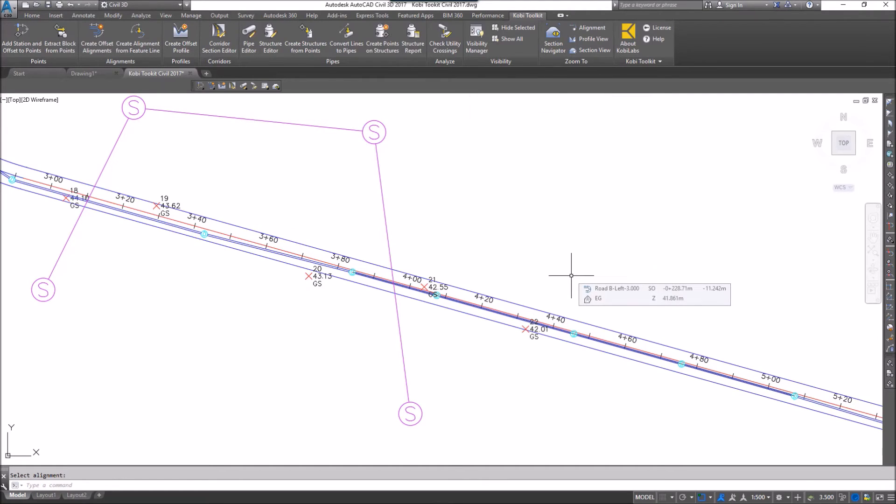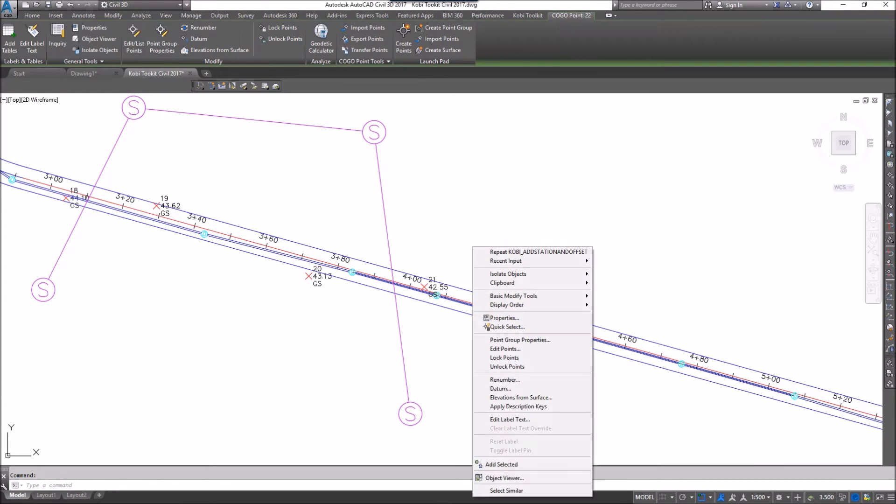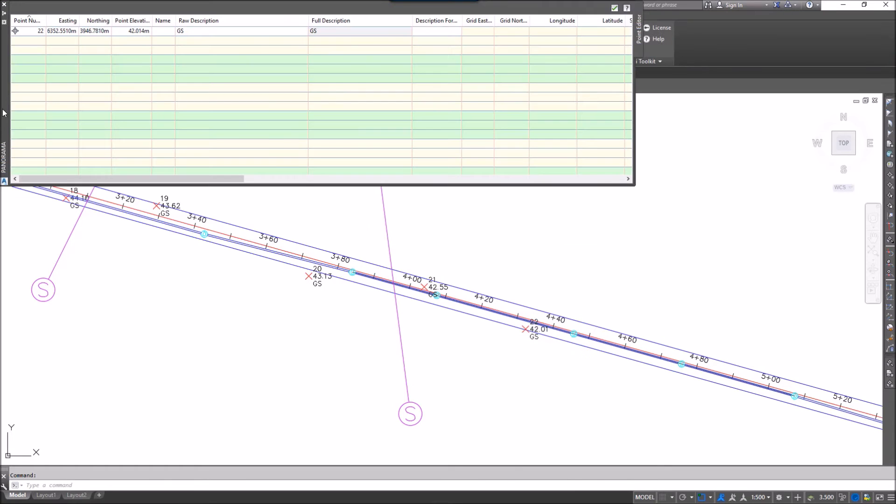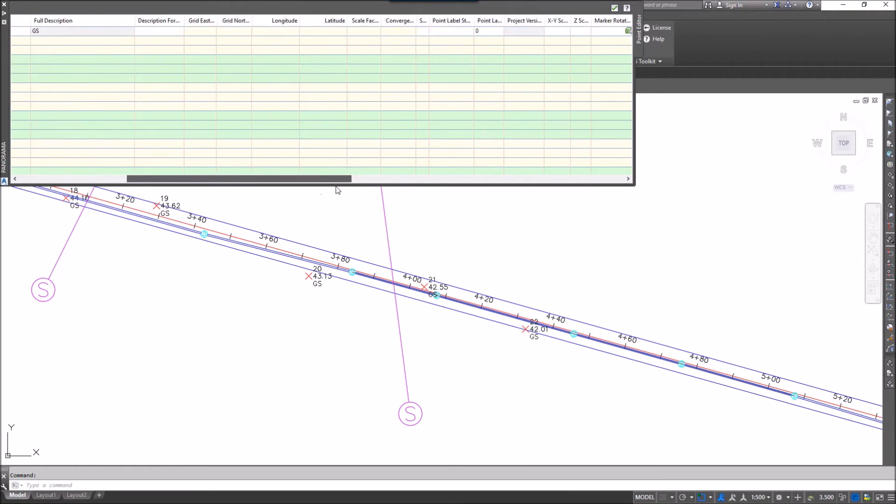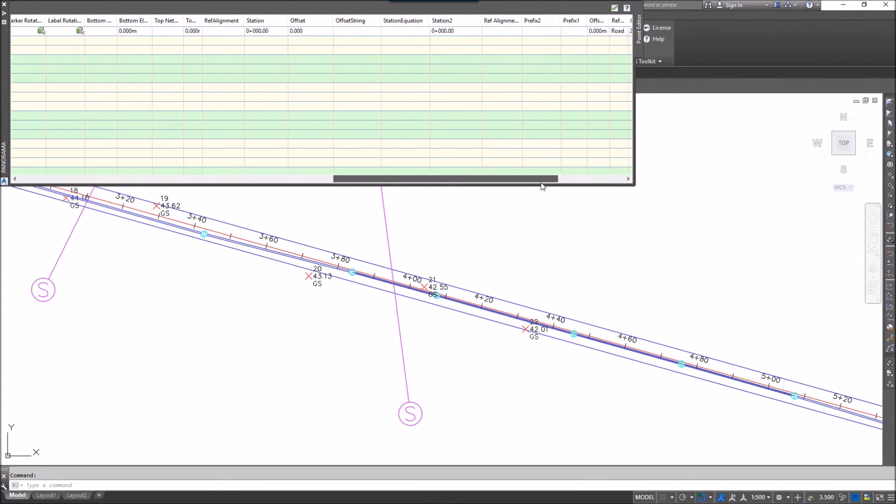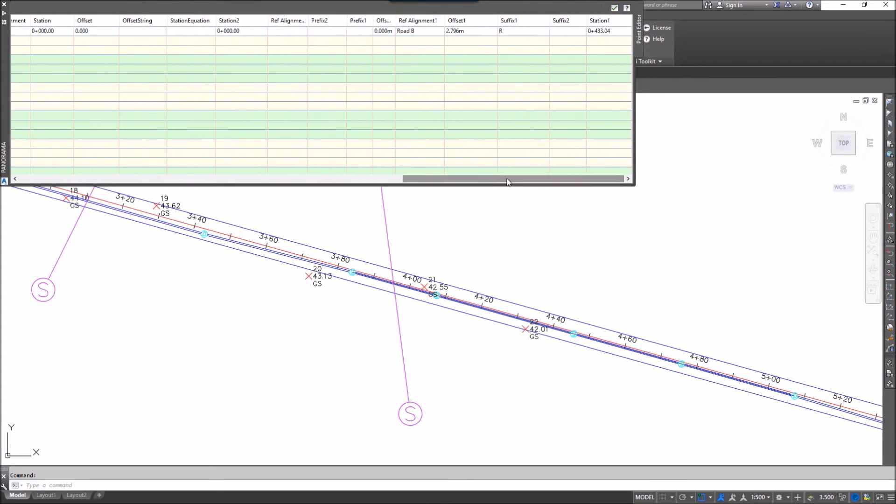Just to show you what I've done, if I select any point here, I'm going to right-click and go to Edit Points. In my panorama, if I slide the bar over to the far right-hand side, you can see I've got a reference alignment, the offset one, a suffix, and the station value.